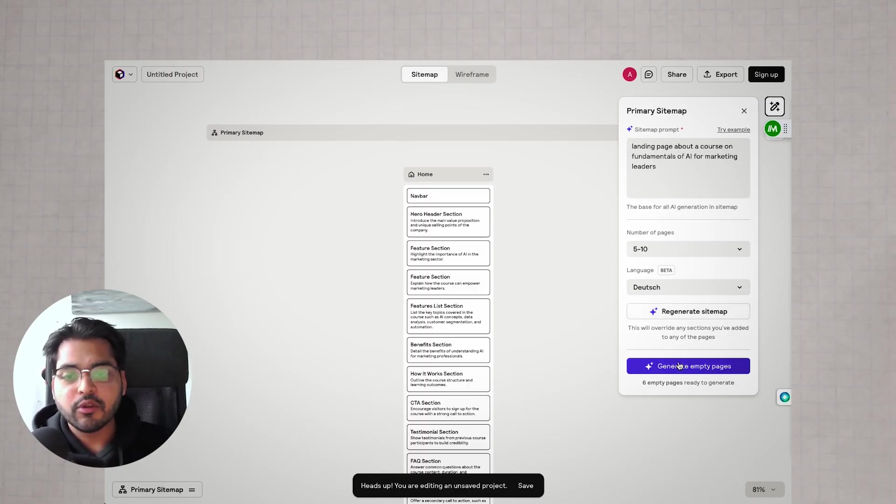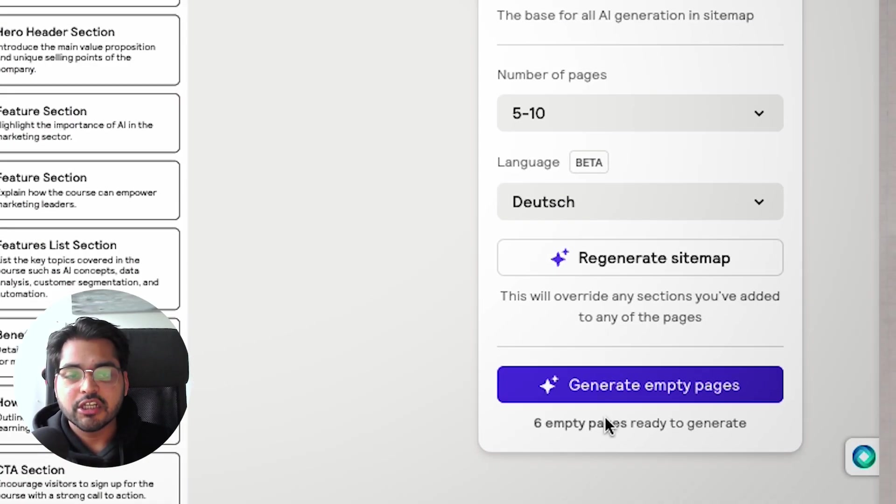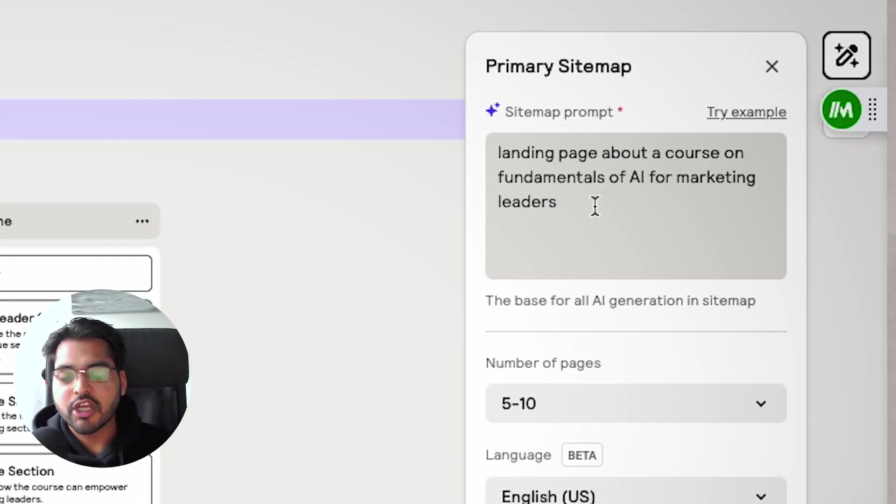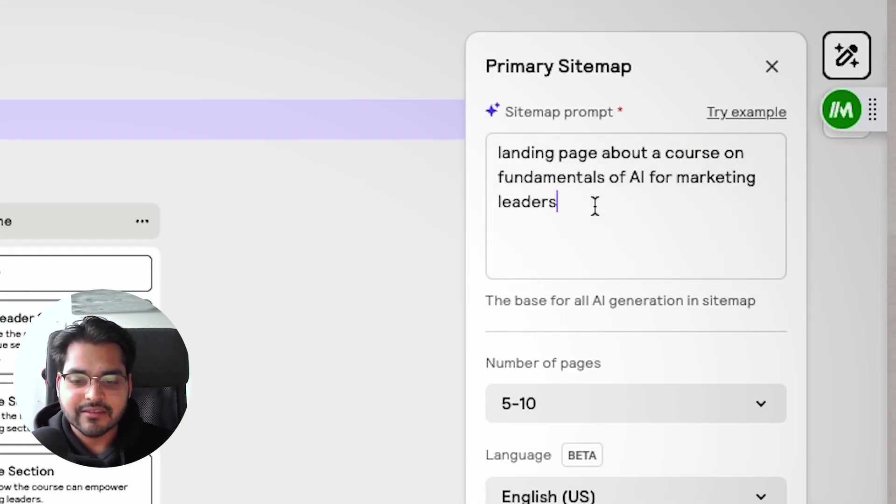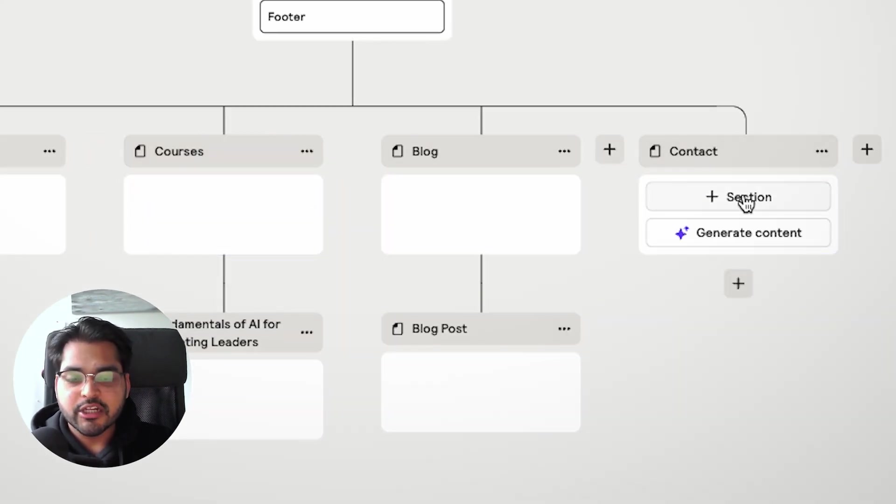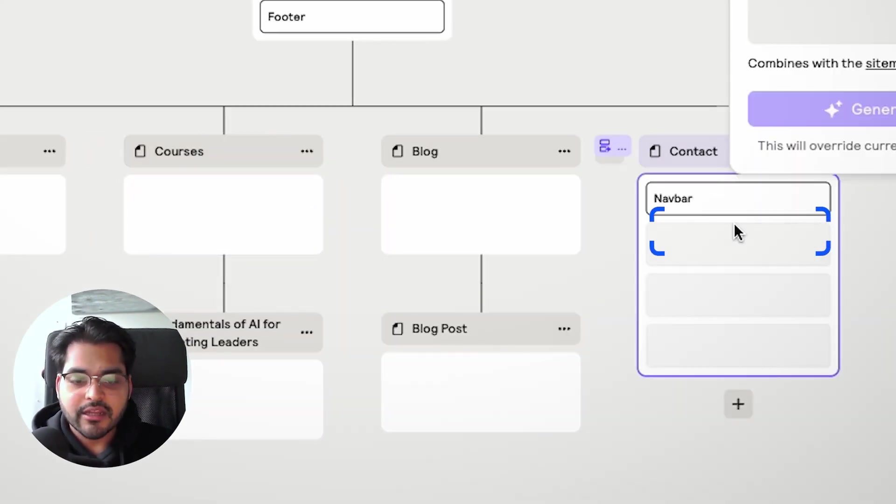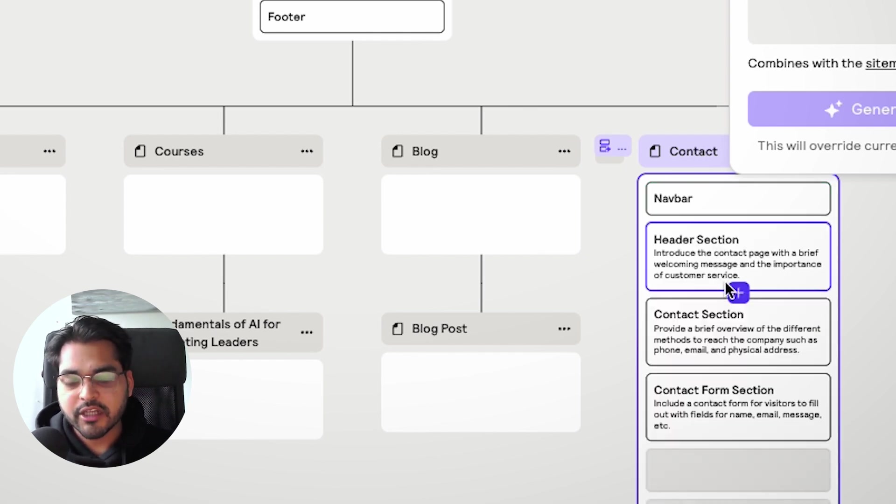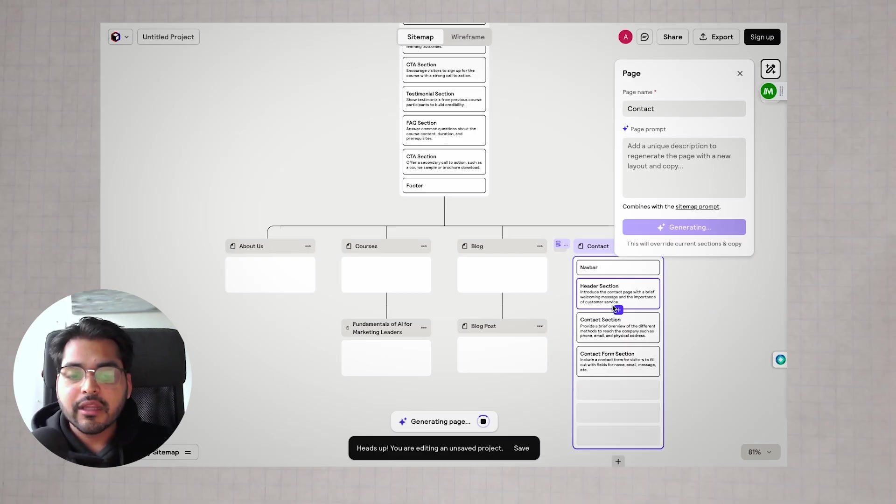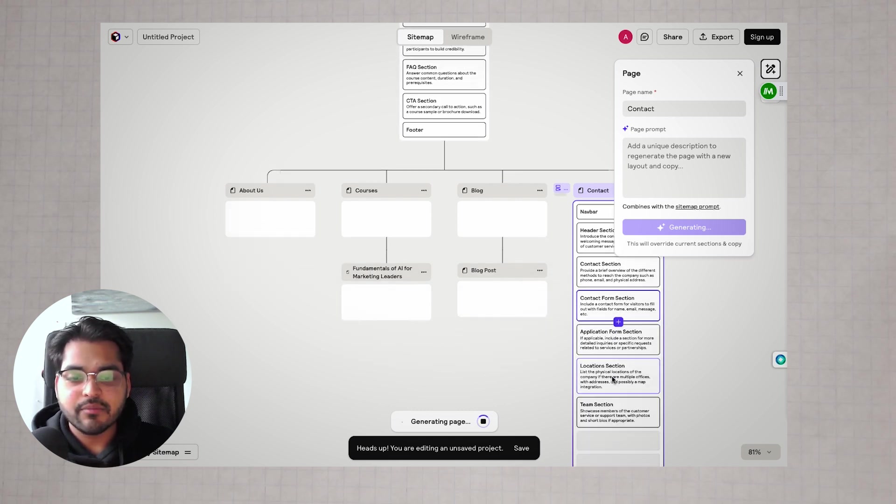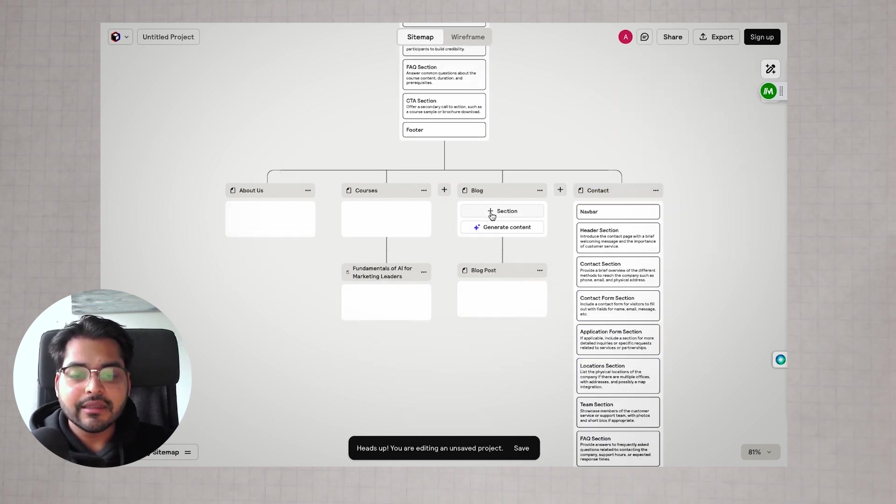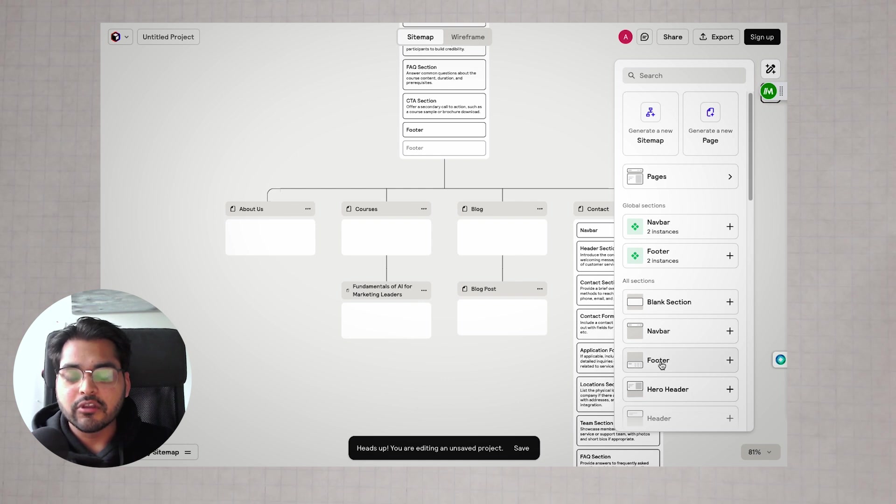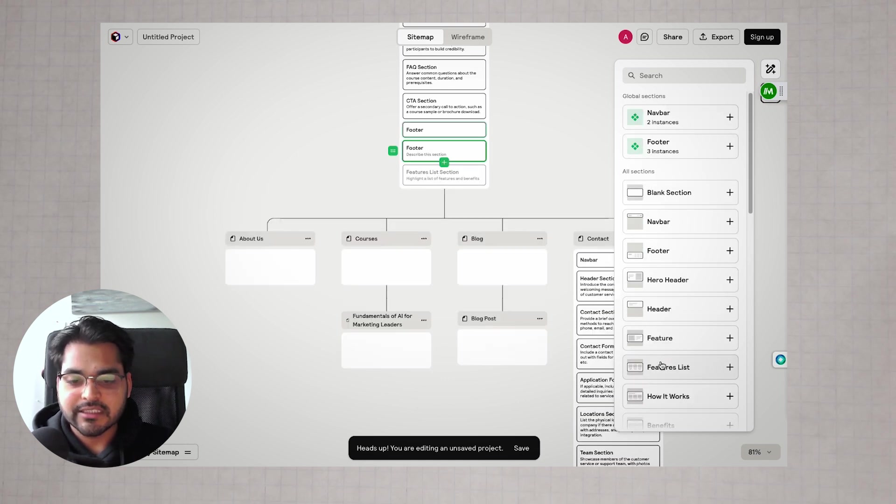If you're not happy with the results, you can generate new empty pages or change your prompt and try again. For each of those pages, you can just hit generate and it's going to generate sections for those pages. If you don't like the sections, you can rearrange them by dragging and dropping, delete sections, or add a section manually if you think one is missing.